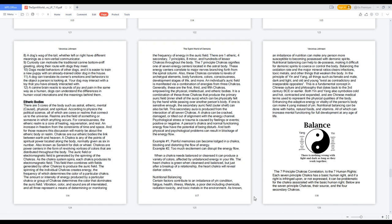As known, an imbalance of nutrition can make any person more susceptible to becoming possessed with demonic spirits. Nutritional balancing can help to de-possess, making it difficult for demonic spirits to coerce or control the body. Balancing the oxidation rate and the major mineral ratios clears infections, toxic metals, and other things that weaken the body.